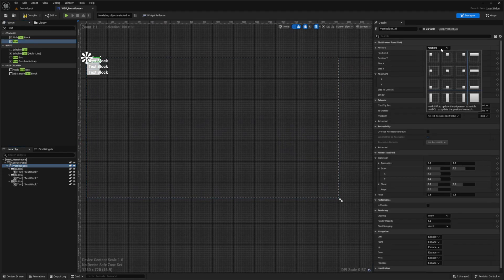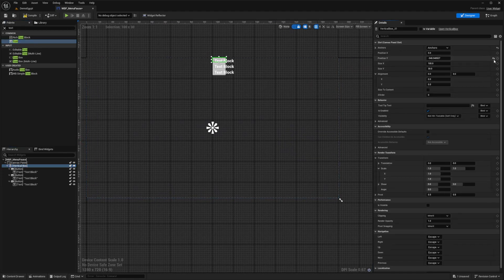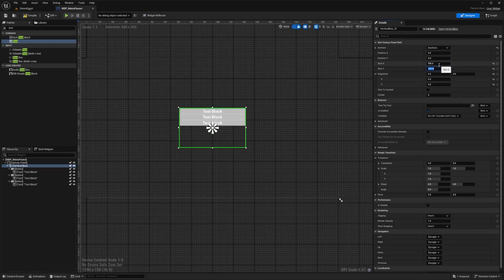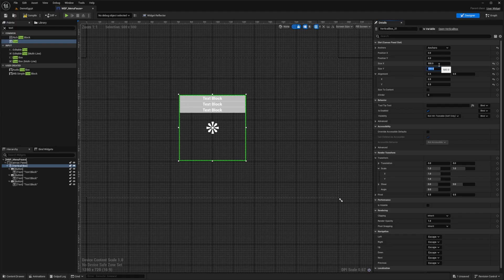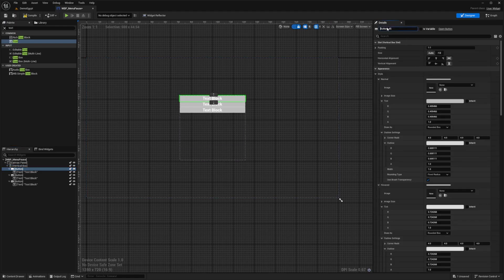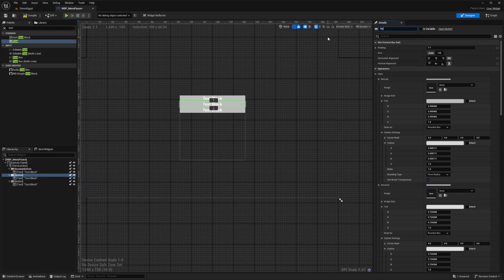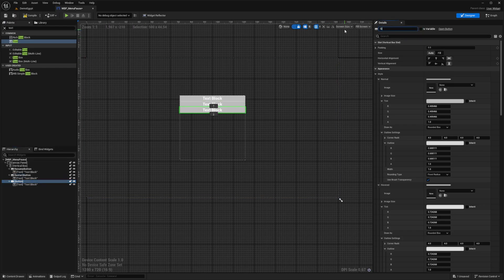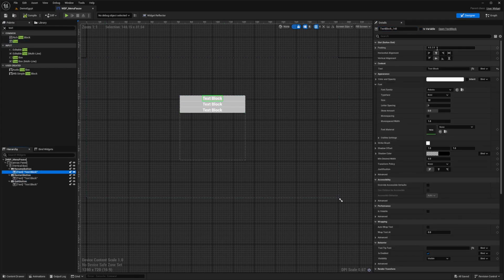For the Vertical Box I'm going to anchor it directly in the middle, reset the property values, and set the alignment to 0.5 by 0.5. For the size I'll do something like 500 by 500. For the top button I'll call this Resume Button and make sure Is Variable is checked. The second one I'll call Restart Button — make sure Is Variable is checked as well — and for the third button I'll call this Quit Button and make sure Is Variable is checked.